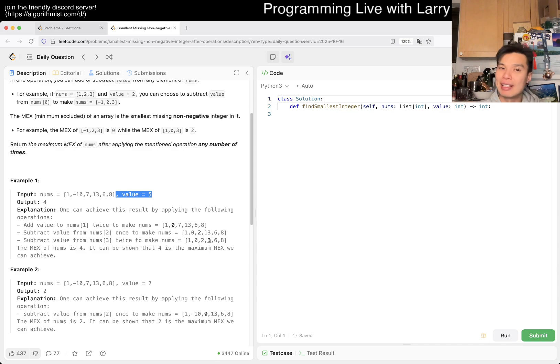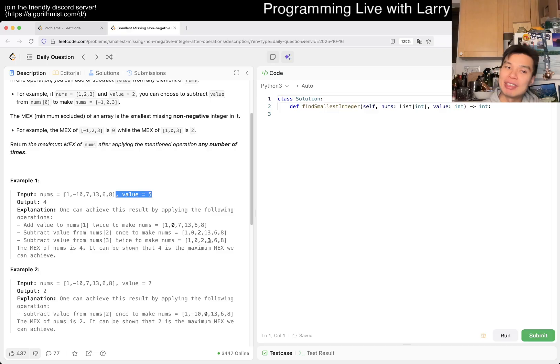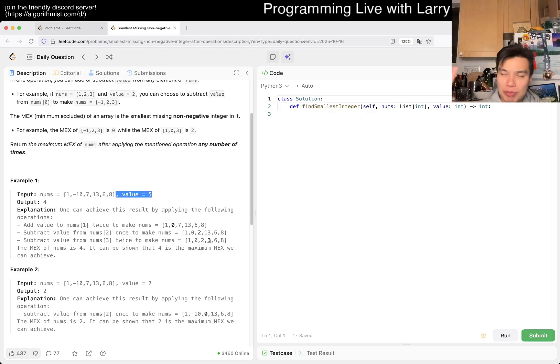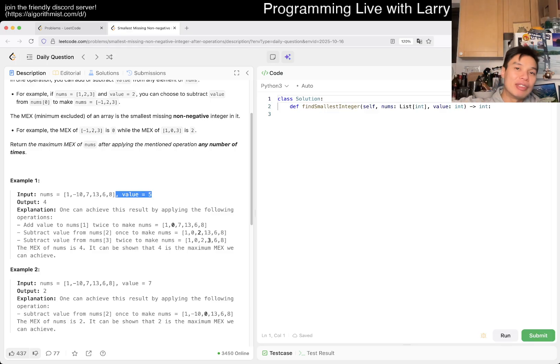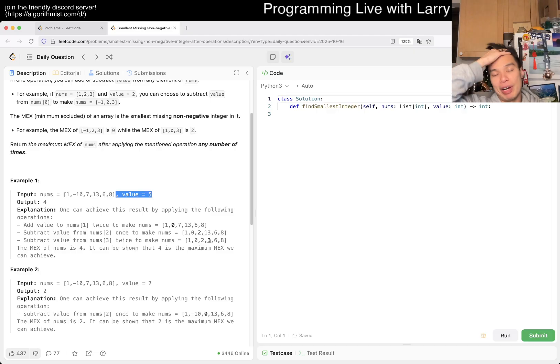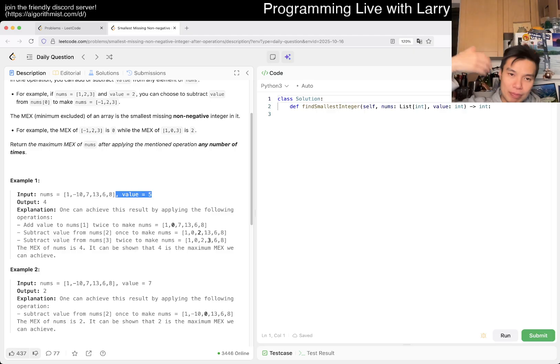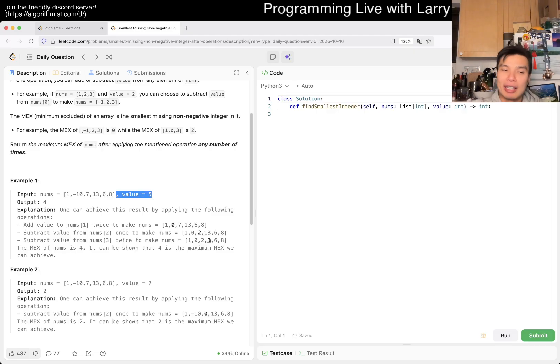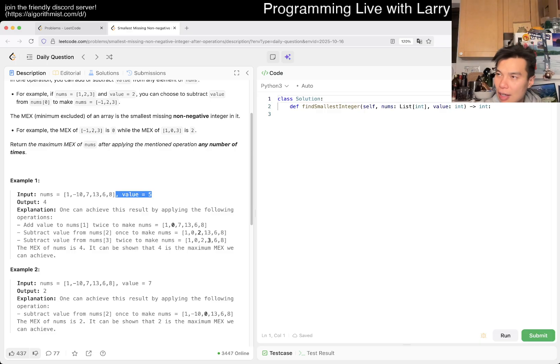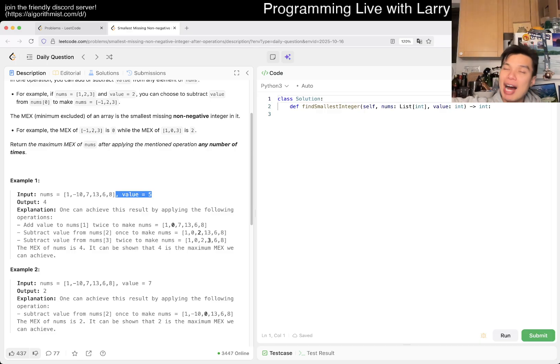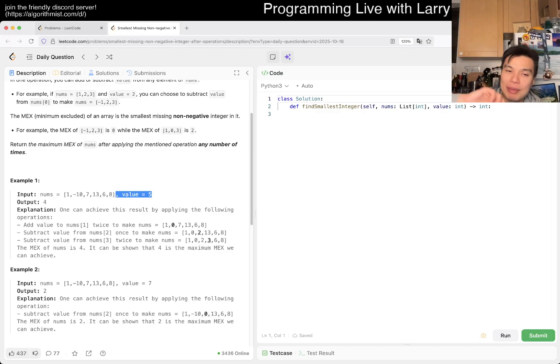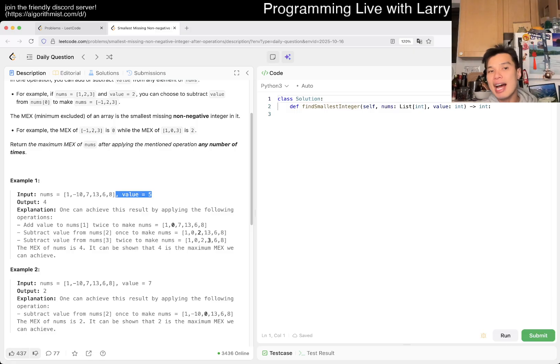Every odd number can go to any odd number, every even number can go to any even number. It's the same similar idea with five—you can go to numbers that are 0 mod 5, 1 mod 5, 2 mod 5, 3 mod 5, 4 mod 5, and so on.